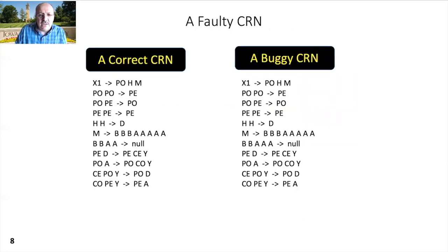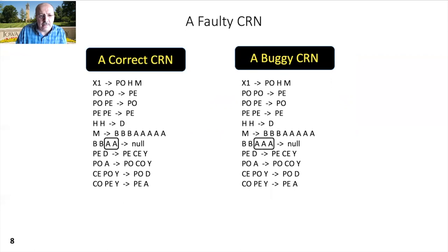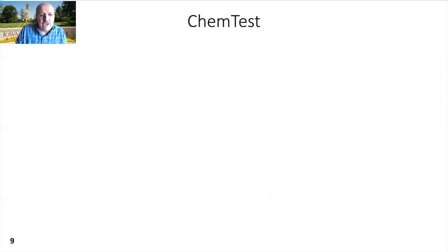Just like other programming languages, CRNs can be faulty and may be hard to debug. The following is a hailstone CRN, and the right CRN has a bug. The buggy CRN has one more A species in the seventh reaction. As we just saw, faults can be very tricky and hard to see. So how can we find these bugs in an automated way?